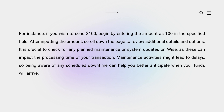After inputting the amount, scroll down the page to review additional details and options. It is crucial to check for any planned maintenance or system updates on Wise, as this can impact the processing time of your transaction.